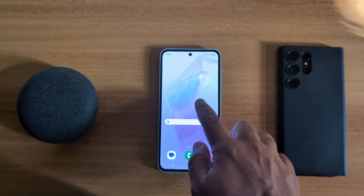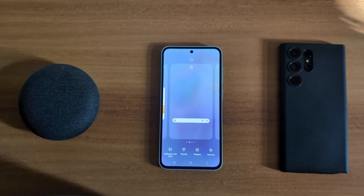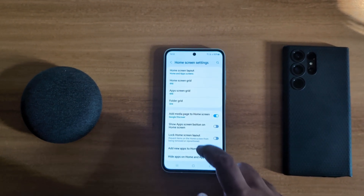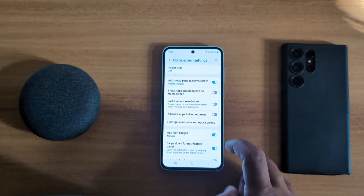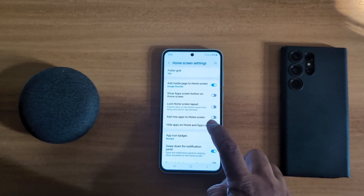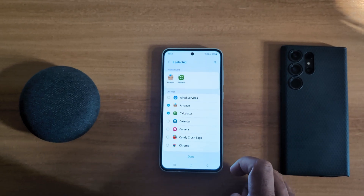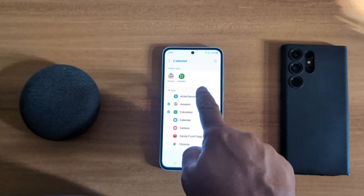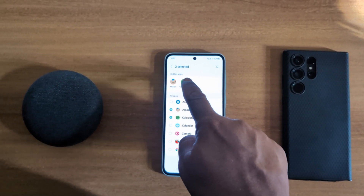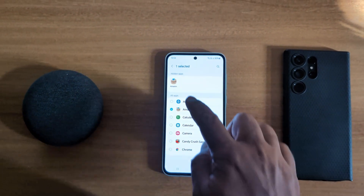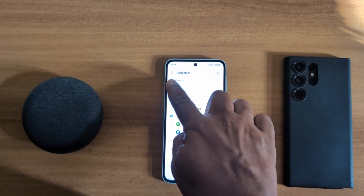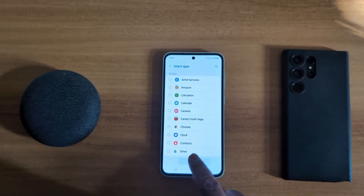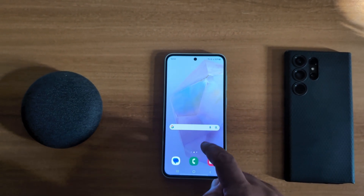To unhide, again tap and hold the blank space on the home screen. Tap on the Settings gear icon, then tap on 'Hide apps on home and app screen.' Here you can see the list of hidden apps. To unhide, tap on the minus icon. Tap on Done at the bottom.